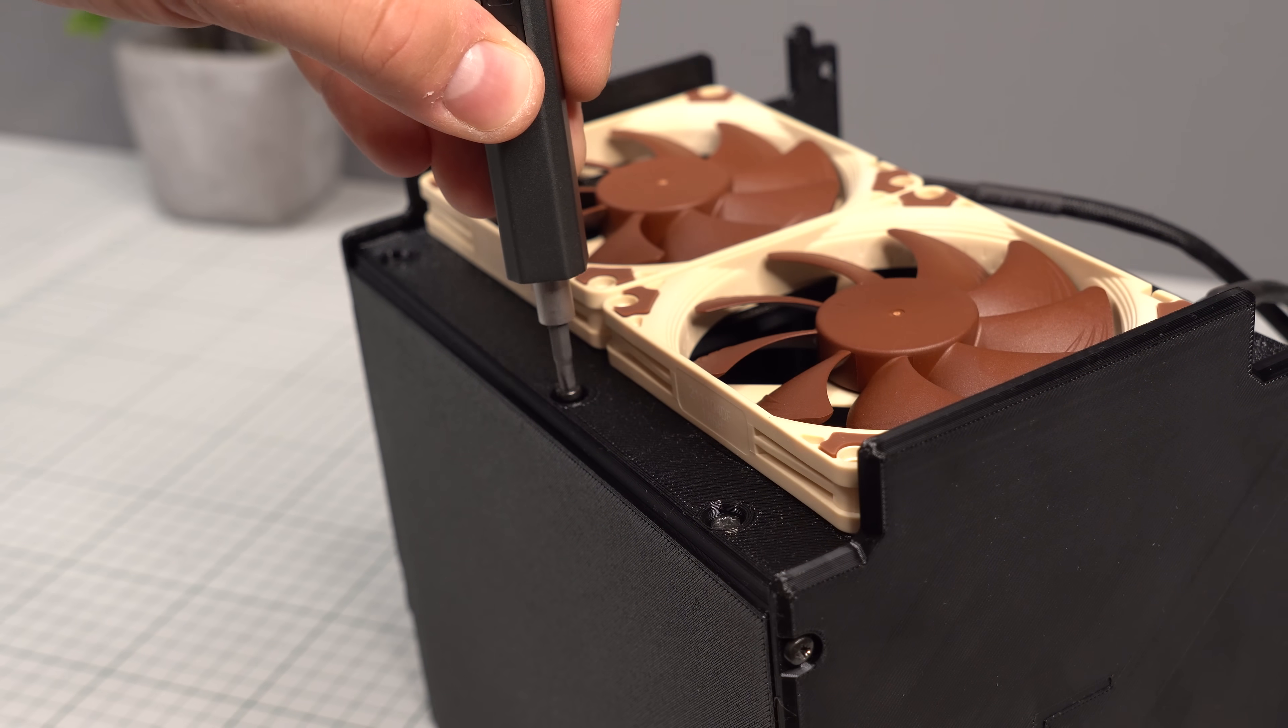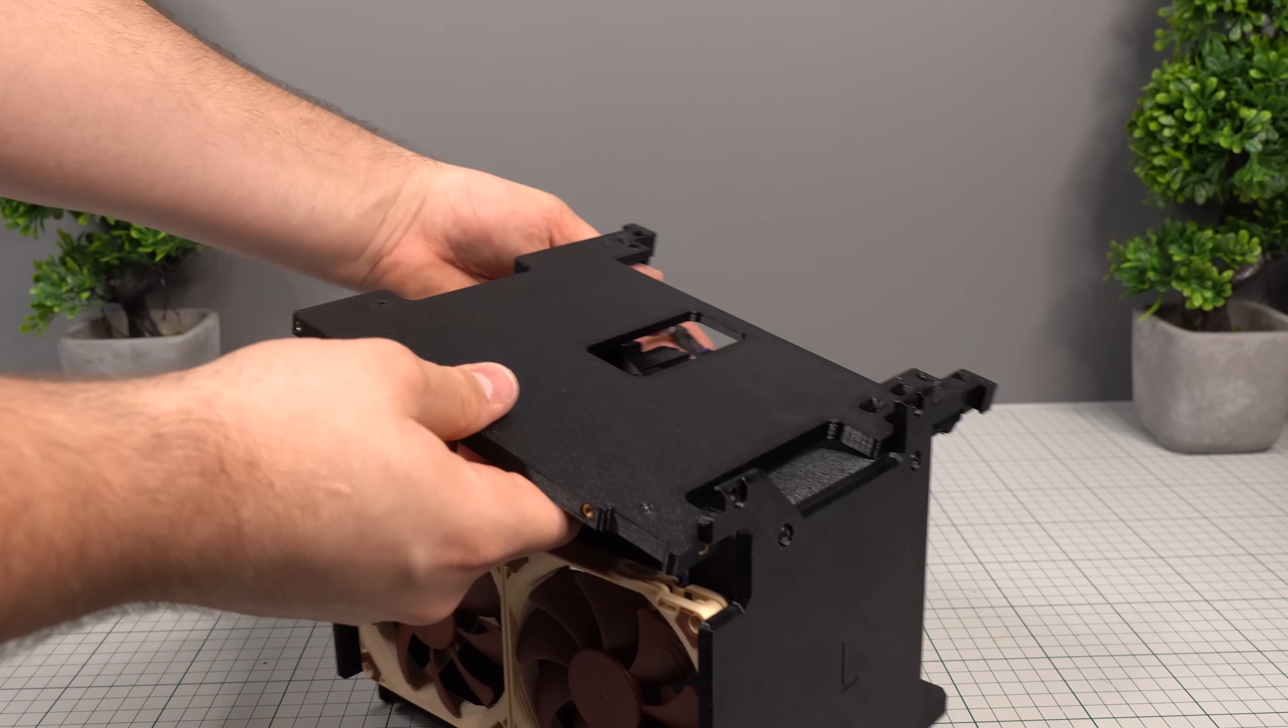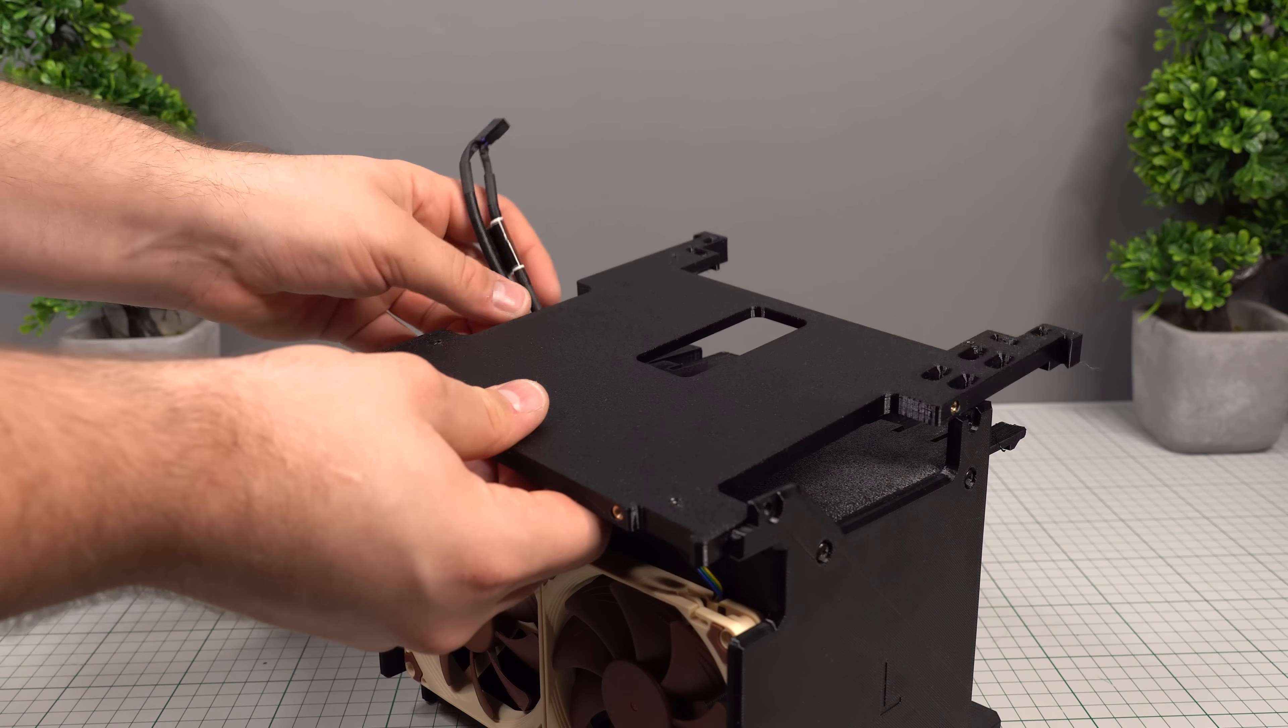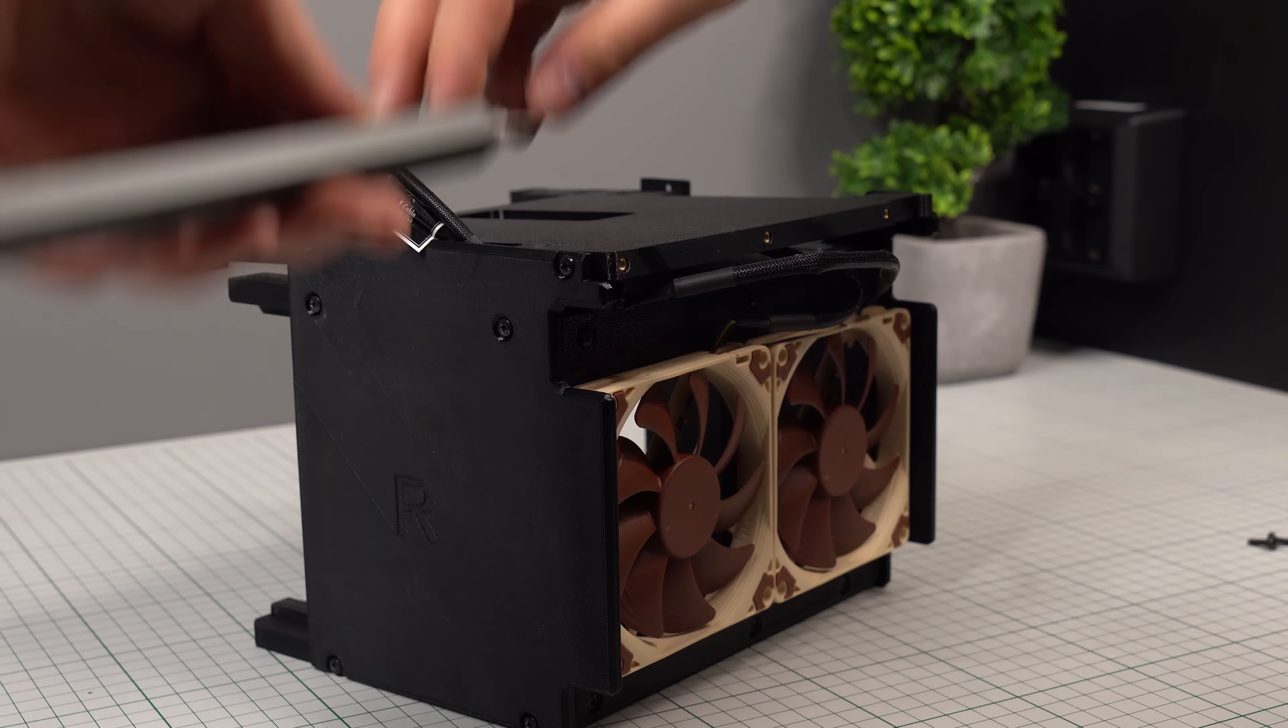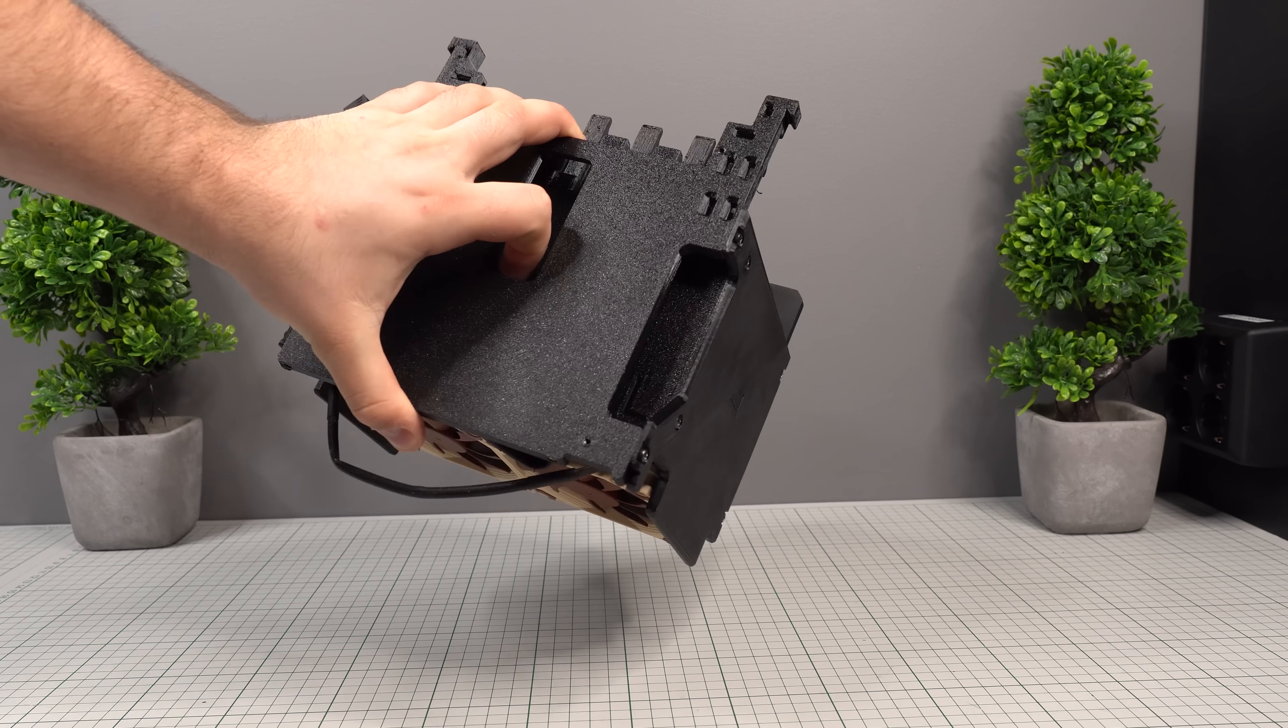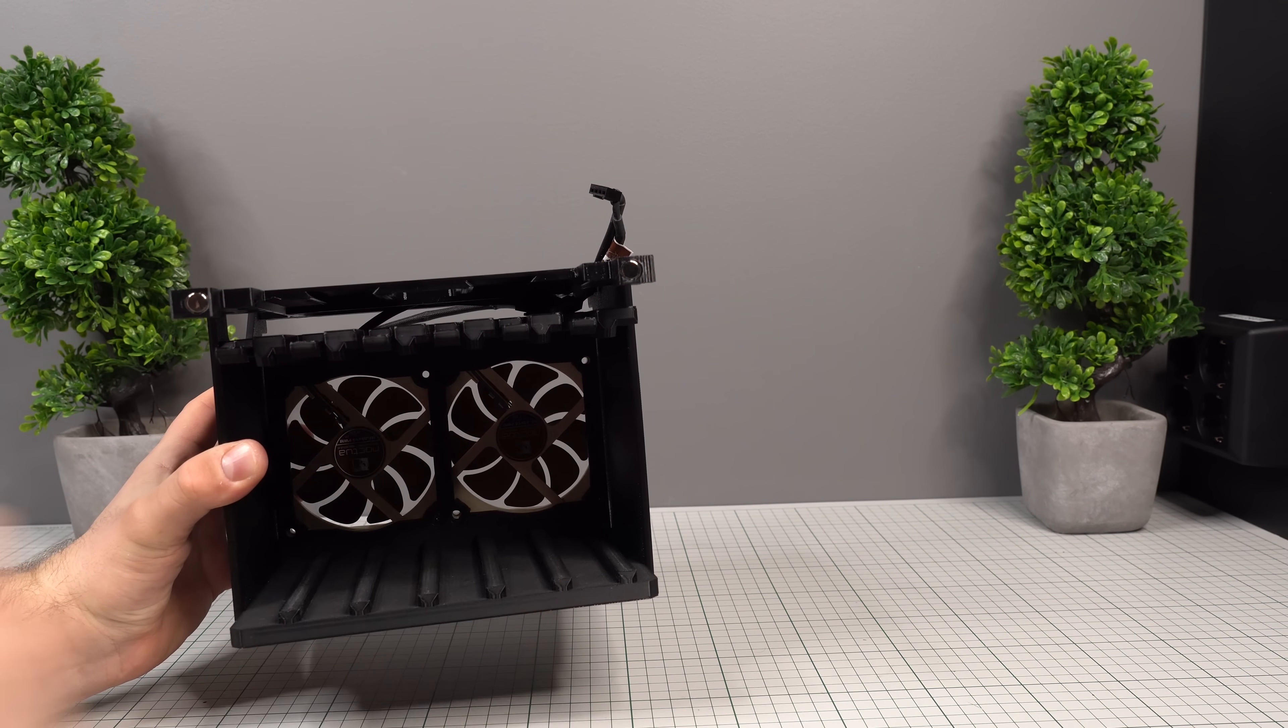When that's in place, we can move on to installing the motherboard panel. Make sure to feed the fan cable through the dedicated cutout in the motherboard panel to keep things nice and tidy. This panel also uses 2 screws on each side. And just like that, our internal chassis is all assembled. That wasn't too hard, was it?